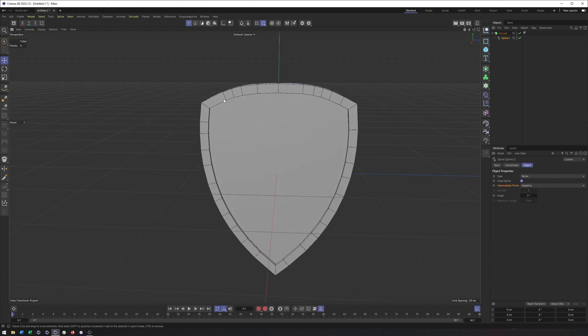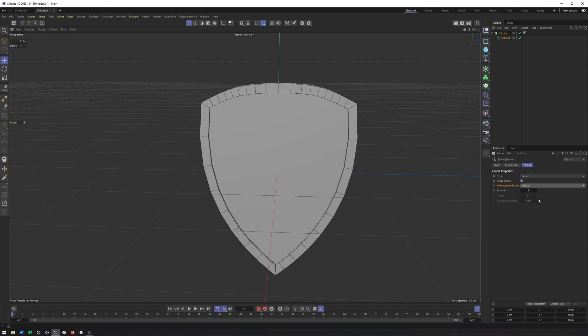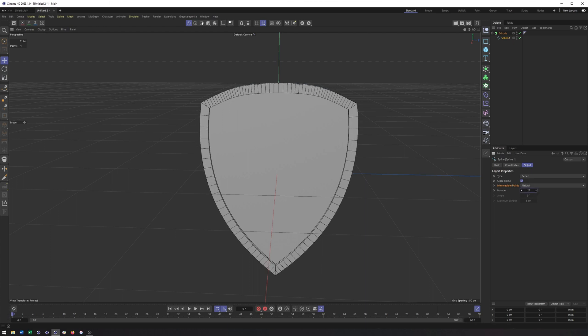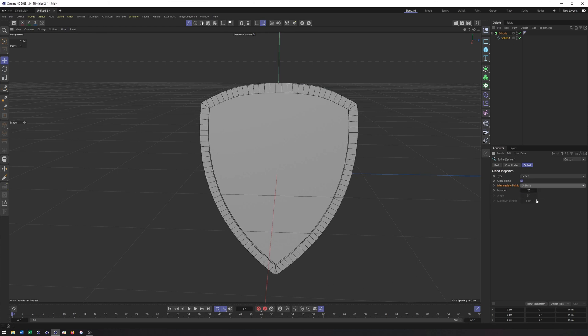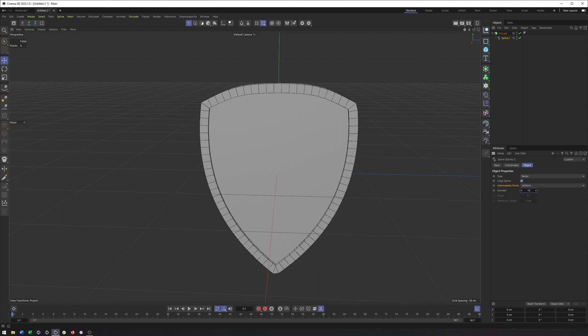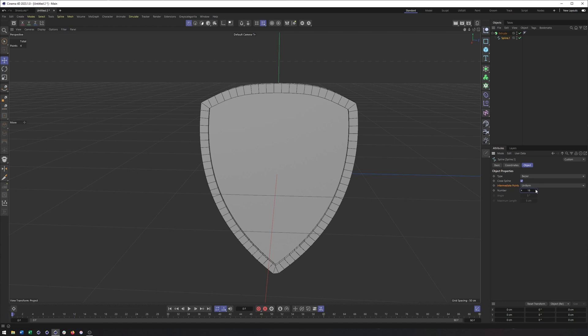So I'm actually going to go with either natural is one of my favorites. But even that will put a lot more points in lines where I don't need them, like up here, compared to on the sides. So I could actually just do uniform and then try and adjust this to a number that works for me. And really what I'm looking for here is to make sure I get my hard corners as well as the point at the bottom.